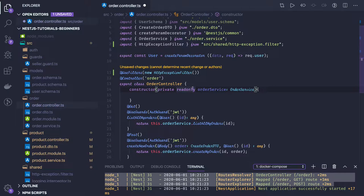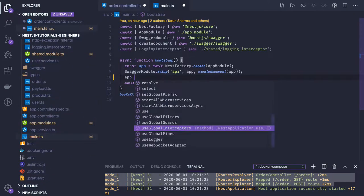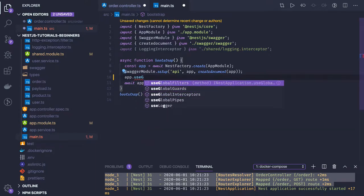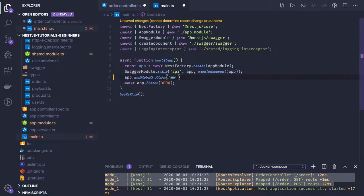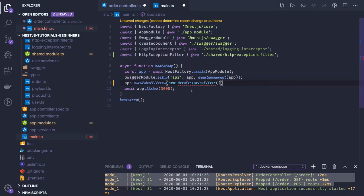The other way is if you don't want to use it at the controller level and want to use it at the global level. In that case, in your `main.ts` you can do `app.useGlobalFilter` and you can add `new HttpExceptionFilter`. This is how you can use it globally — that's another approach.